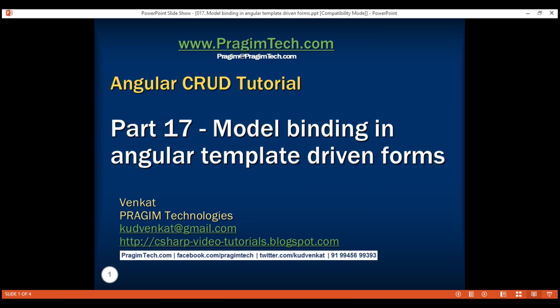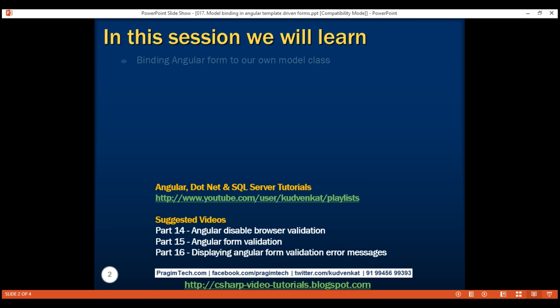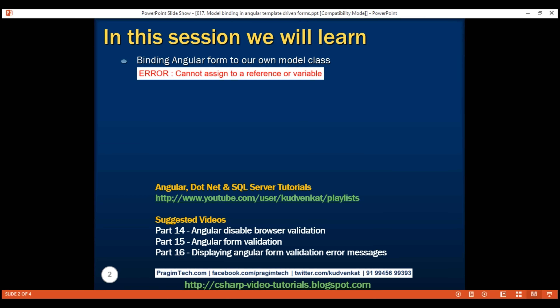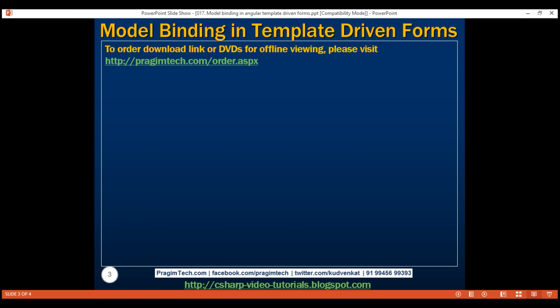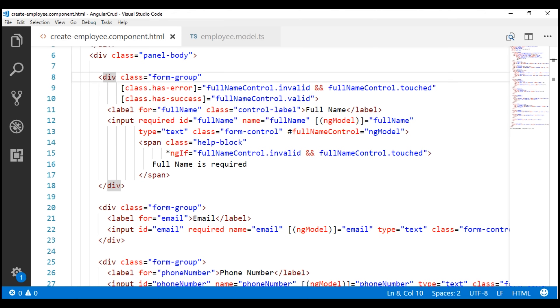This is part 17 of the Angular CRUD tutorial. In this video, we'll discuss binding an Angular form to our own model class. Along the way, we'll also discuss how to fix one of the common errors that we get when exporting the ng-model directive to a local template reference variable. The error we get is: cannot assign to a reference variable.